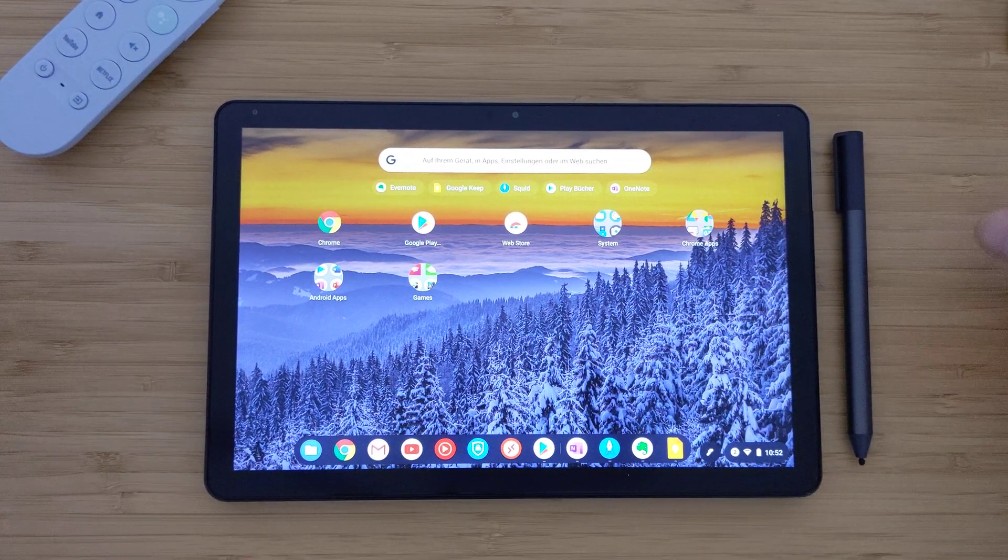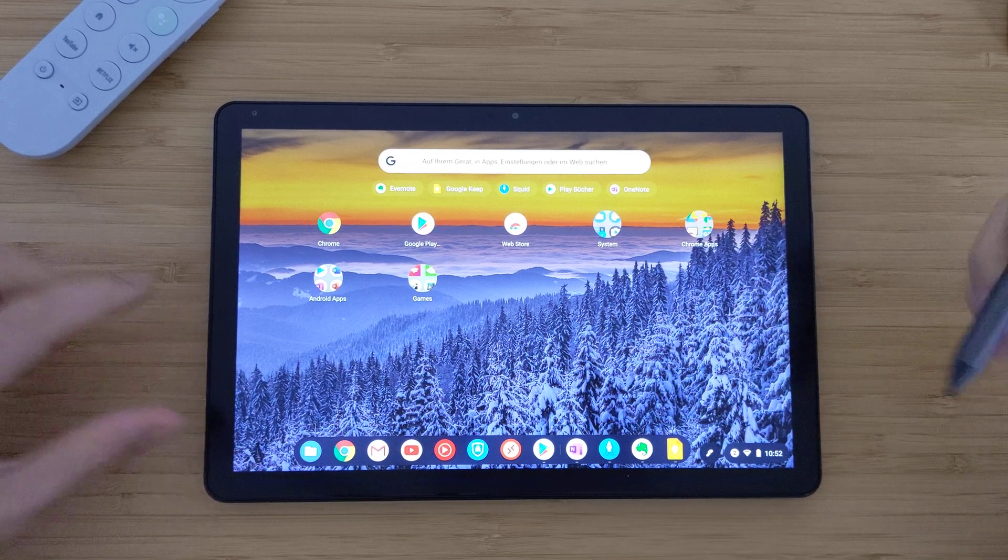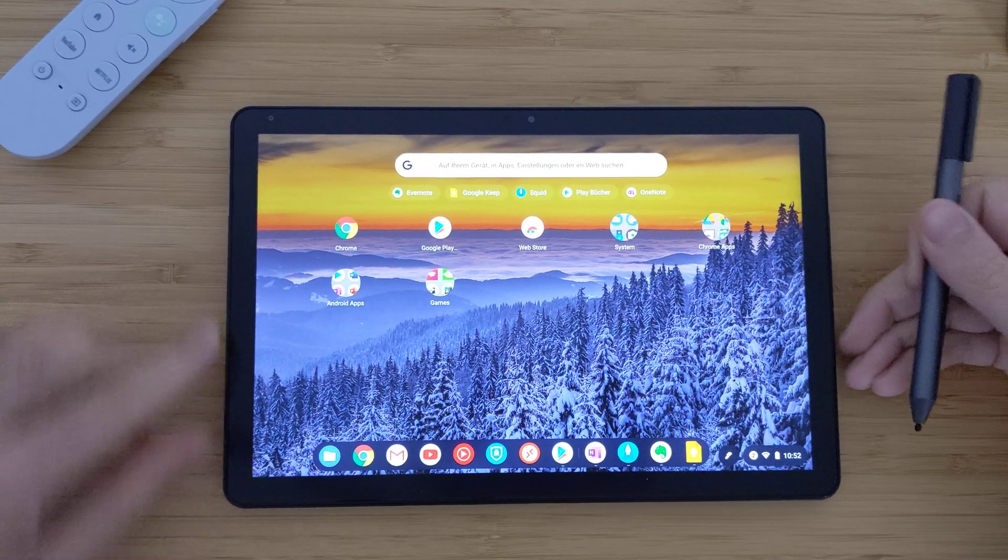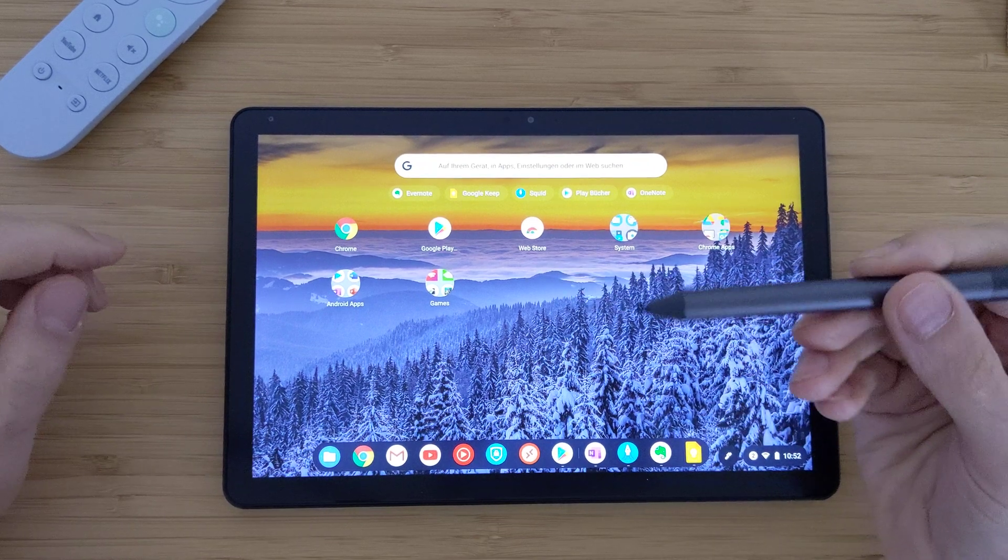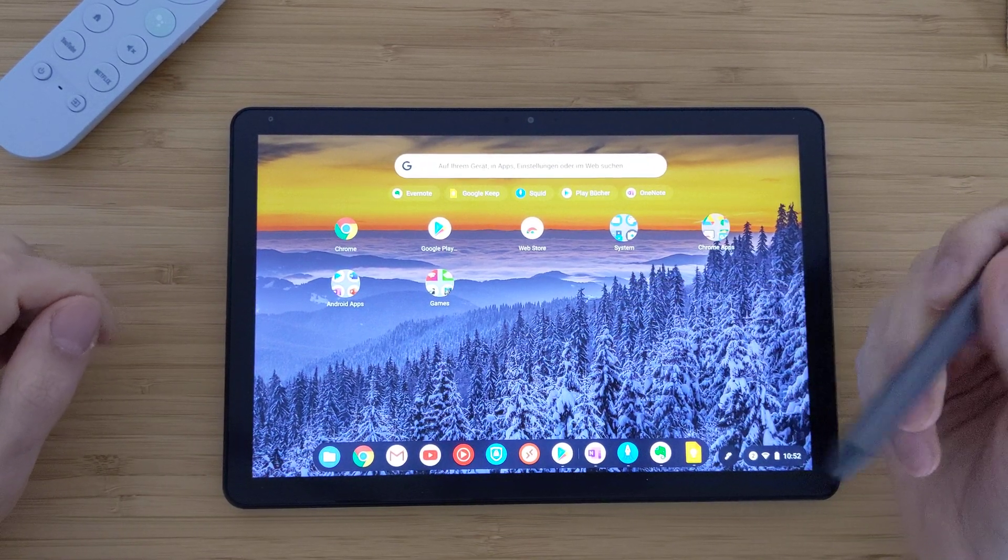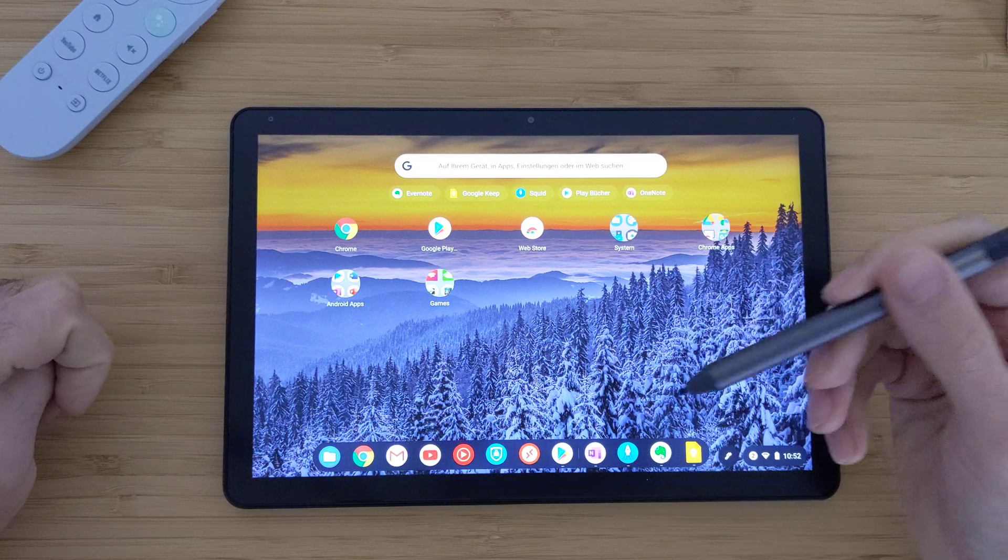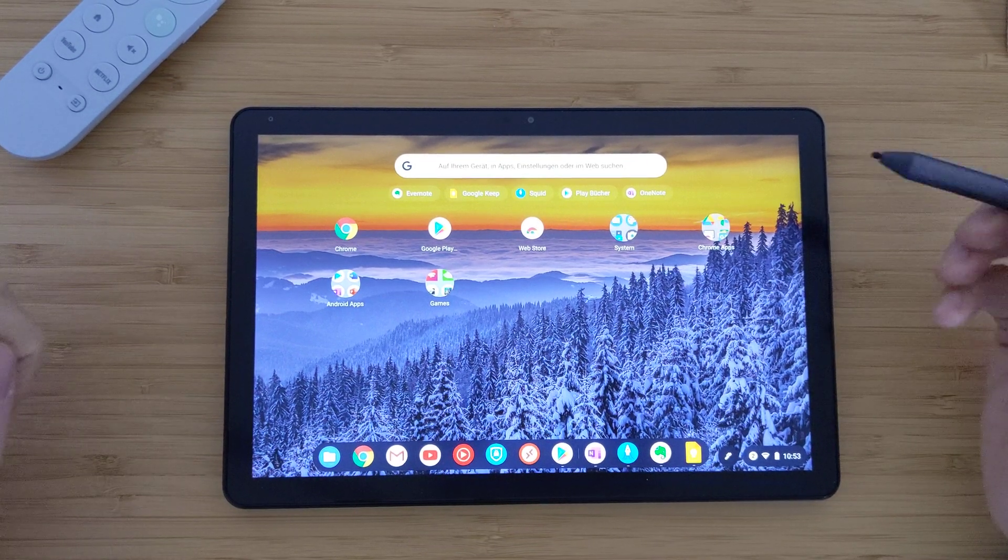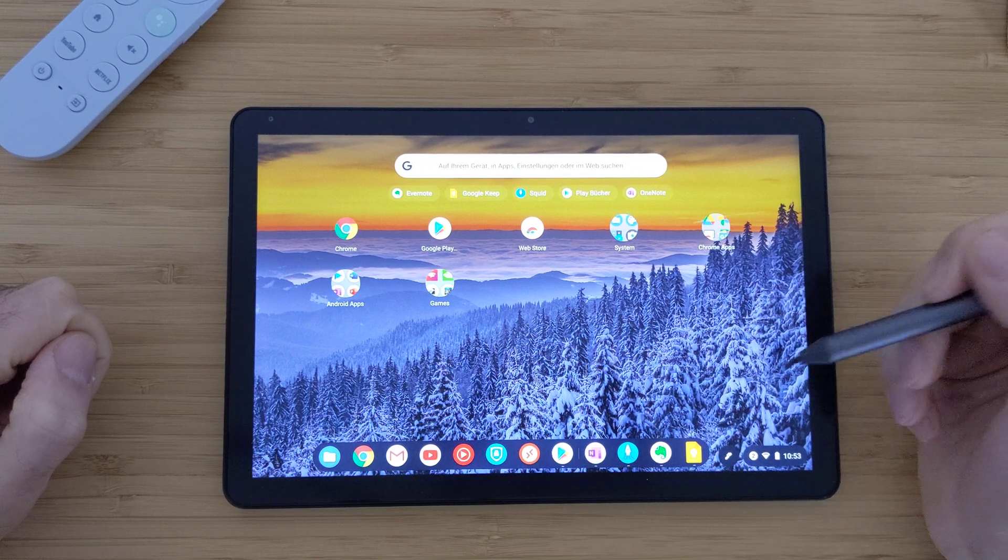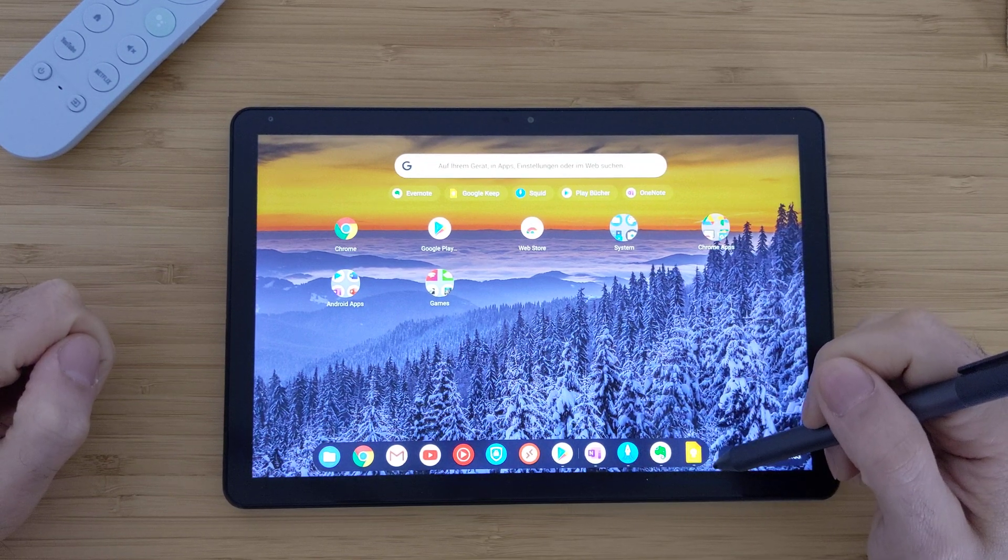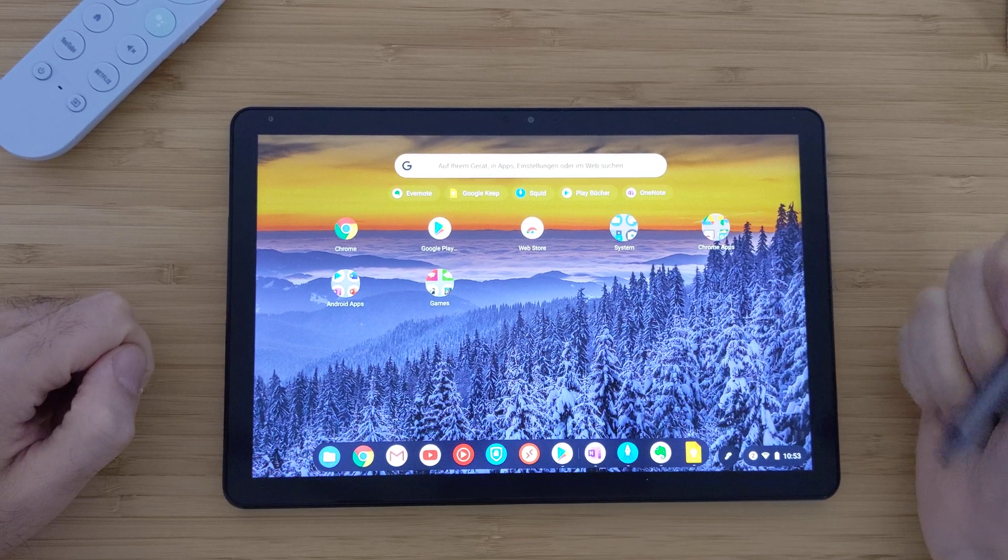Welcome everyone. Today I will show you how the Lenovo USI pen works on the Lenovo Chromebook Duet. I want to show how the precision is, how the latency of this pen in this tablet is, especially if you are using it for taking notes. Today I have four apps here that are frequently used by students for different purposes.